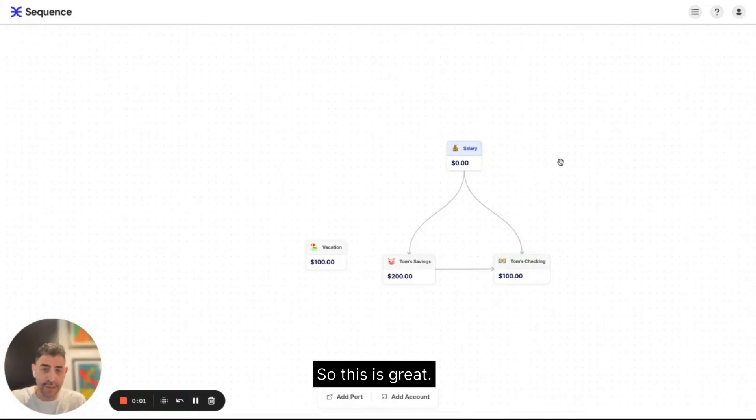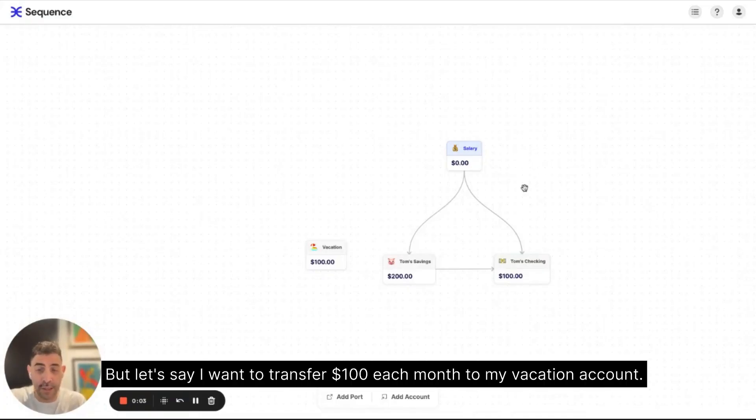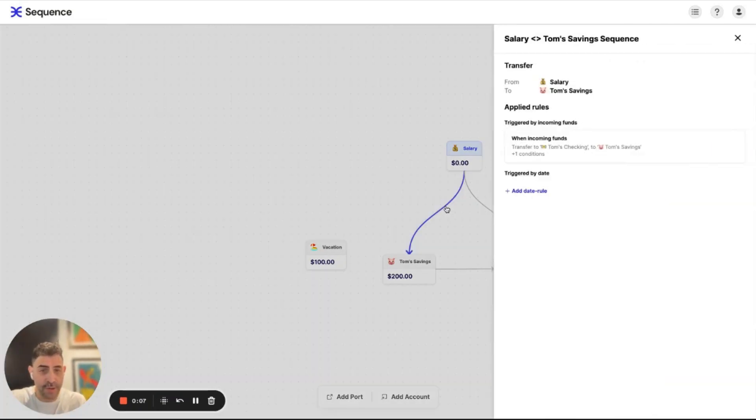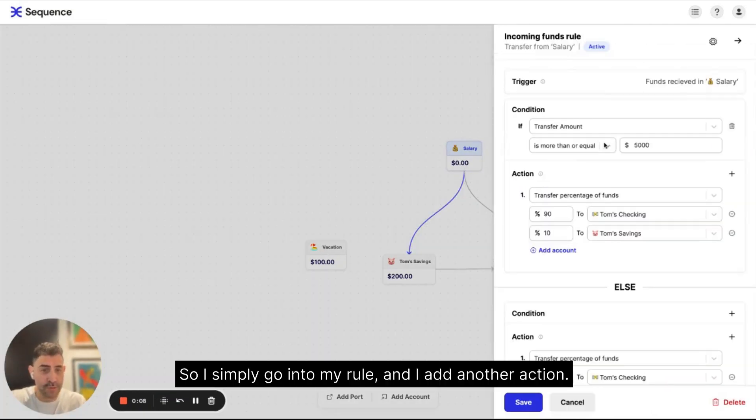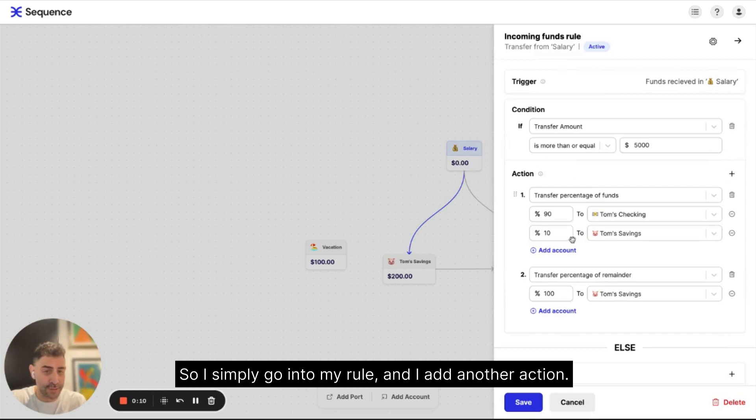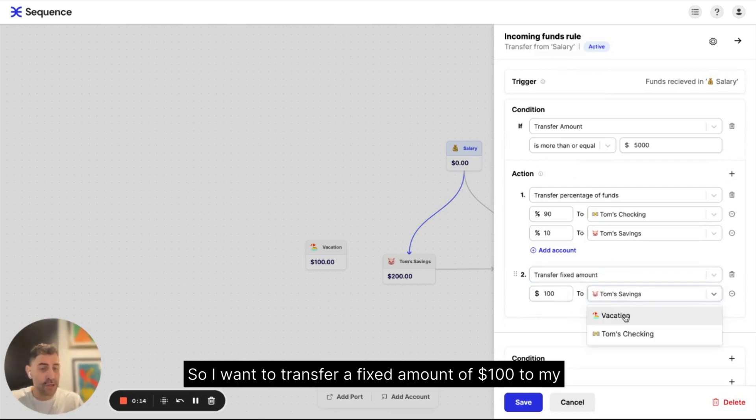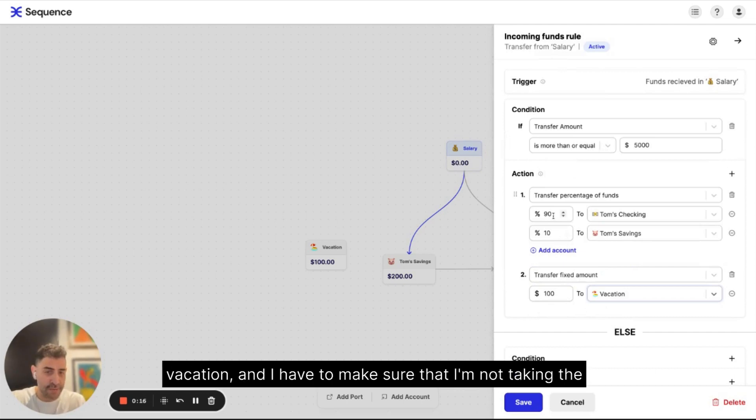So this is great, but let's say I want to transfer a hundred dollars each month to my vacation account. So I simply go into my rule and I add another action. So I want to transfer a fixed amount of $100 to my vacation.